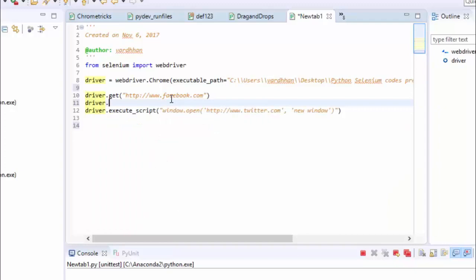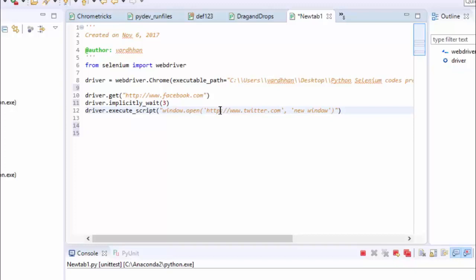After that I will open it. It will open a new tab called twitter.com. After this, print one statement: open in new tab.